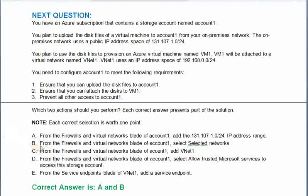Option A: From the firewalls and virtual network blade of Account1, add this IP address range. Option B: From the firewalls and virtual networks blade of Account1, select selected networks. Option C: From the firewalls and virtual networks blade of Account1, add VNet1. Option D: From the firewalls and virtual network blade of Account1, select allow trusted Microsoft services to access the storage account. Option E: From the service endpoints blade of VNet1, add the service endpoint. The correct answer is Option A and B.